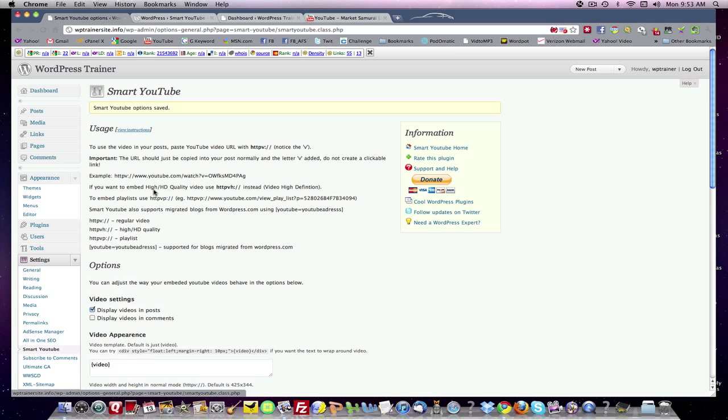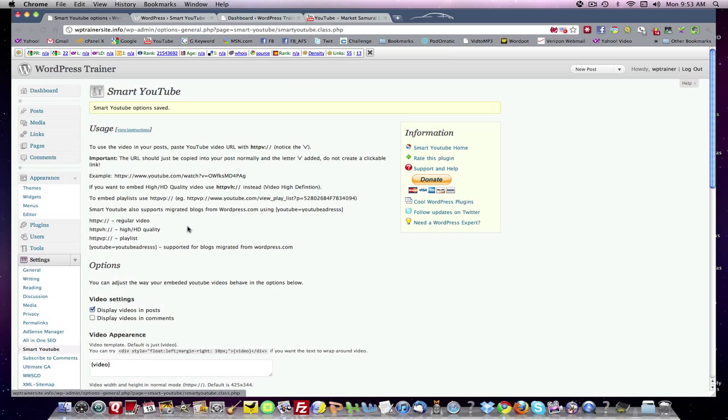If it's in high def, you want HTTP VH. Smart video also supports migrated blogs. So if you move material from the WordPress.com hosted environment, you can do that. Let's take a look and see how it works.